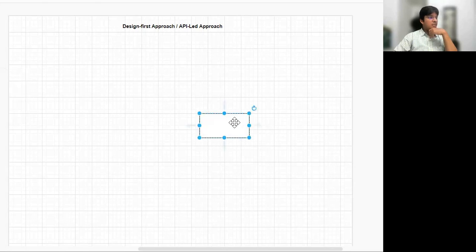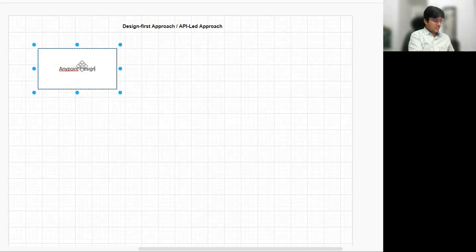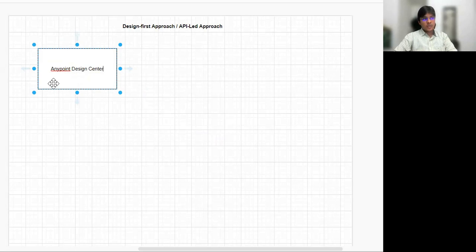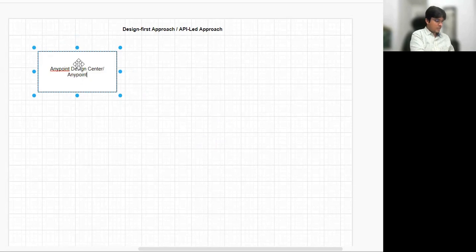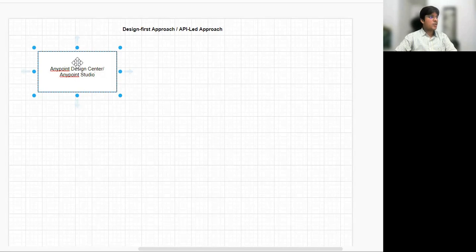So first, definitely we need a character called Anypoint Design Center. We can write the API specification in Anypoint Studio also. From Anypoint Studio 7.5, we can write it specifically inside Anypoint Studio as well. So this is the first character.